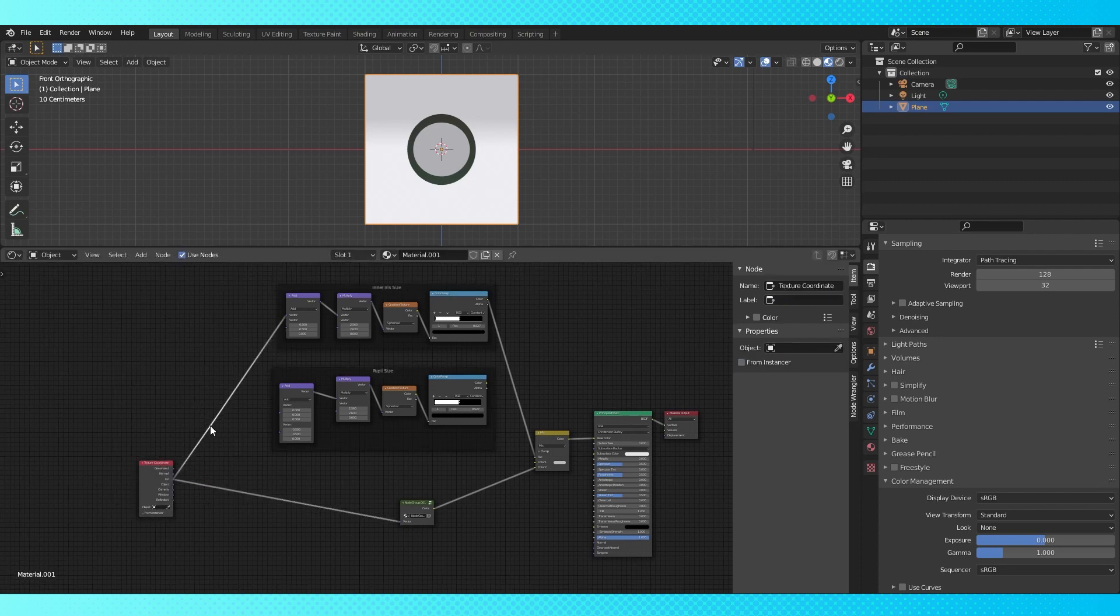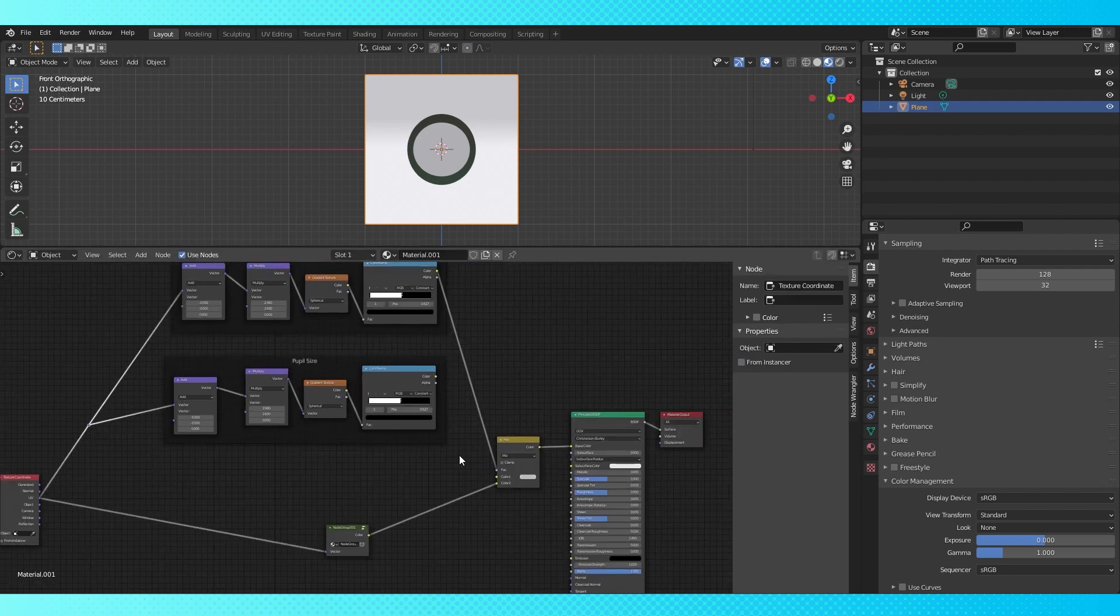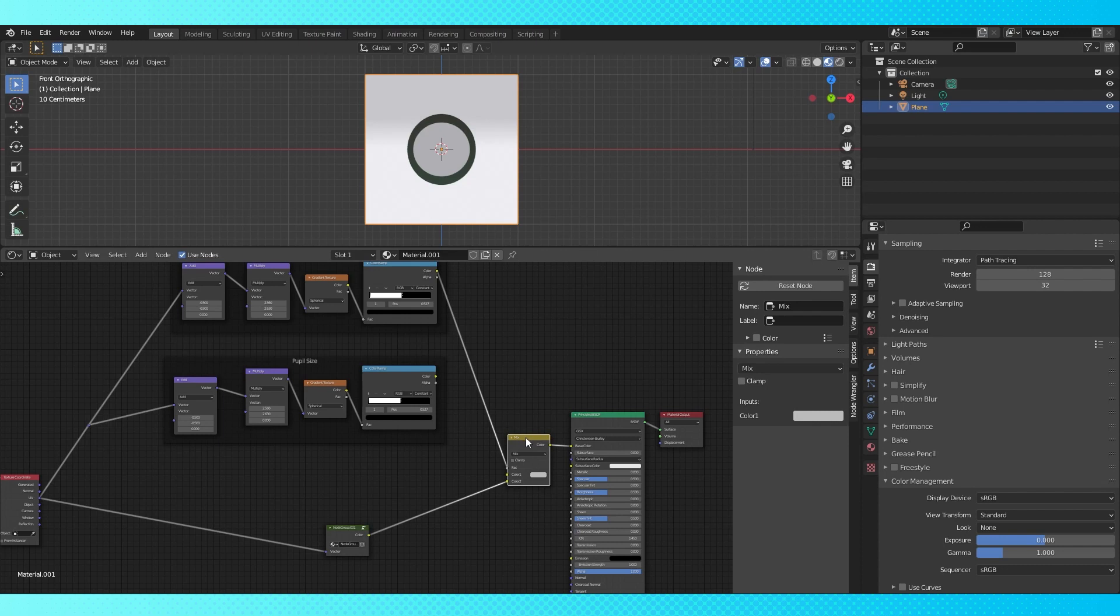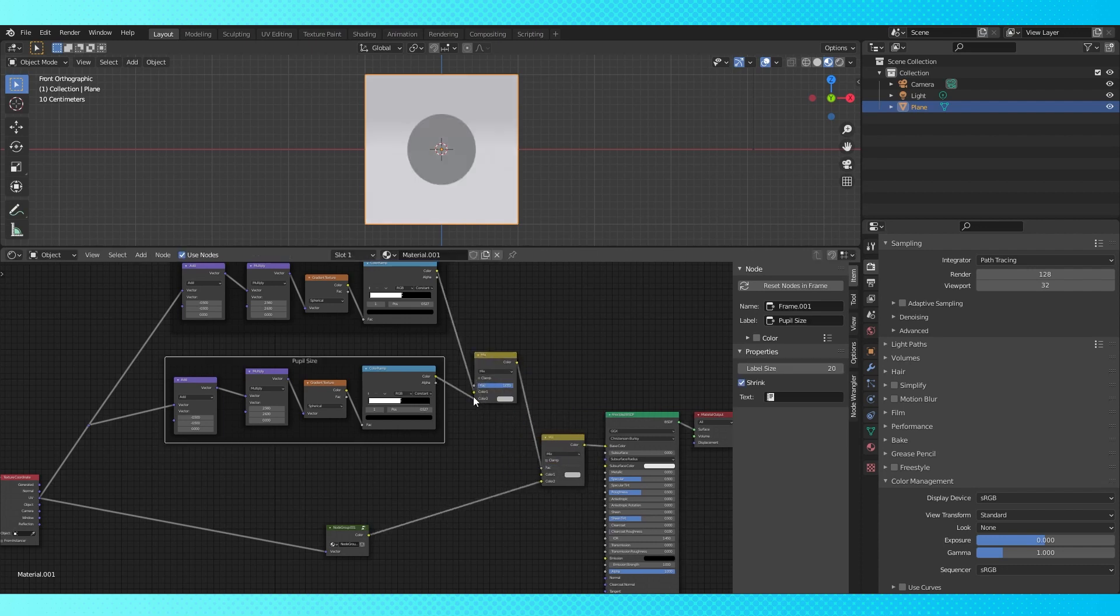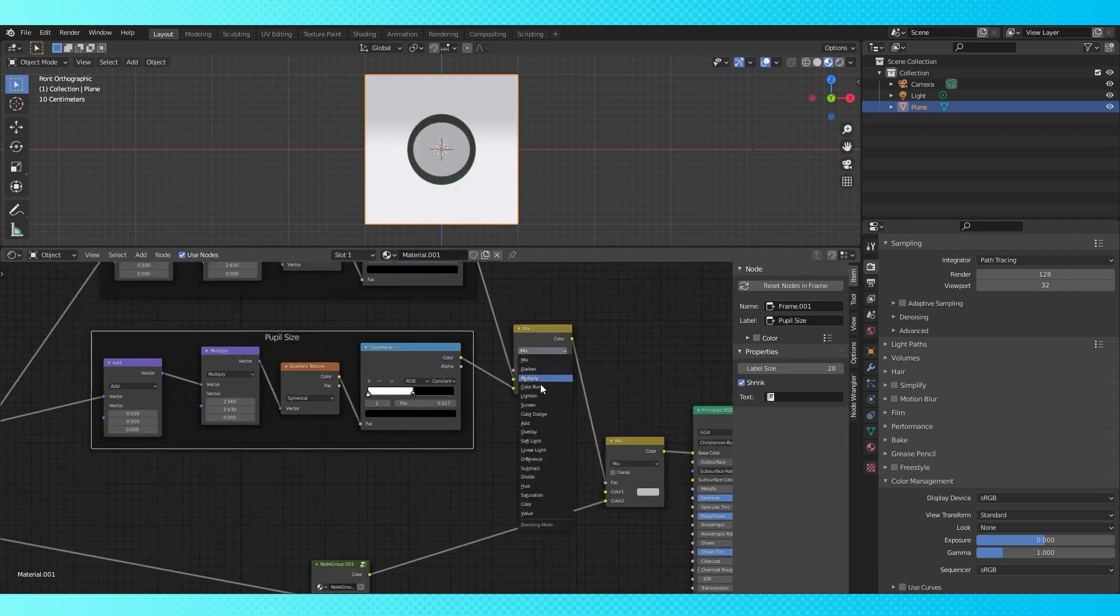Name our frames. I went with inner iris and pupil size. Shift drag to add a reroute node here. Connect up. Duplicate this mix node and drop it here. Connect the colors up like this. And switch the mode to lighten.